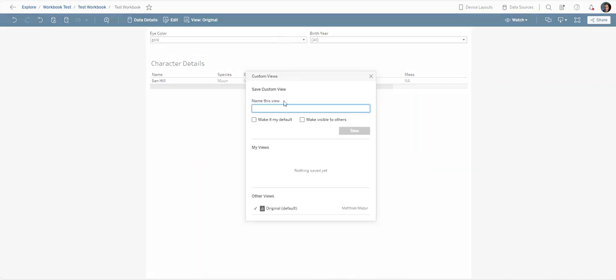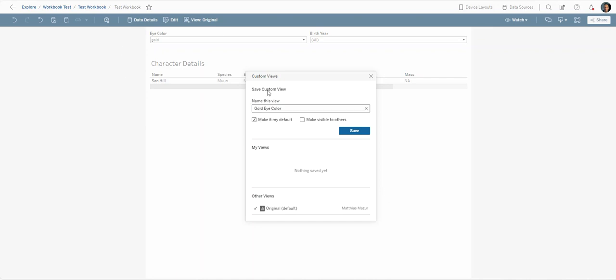Then we click on view original, we name this view anything you like, and then we can click on make this my default. So anytime I come back to this workbook it will bring me back to the pre-filtered gold. But if I don't want to do this I can just say save and it will show here in my views.